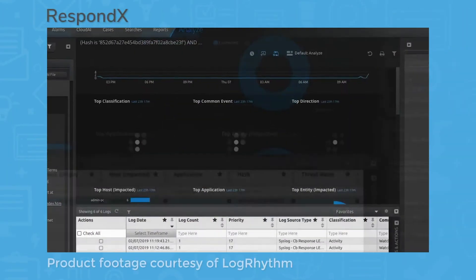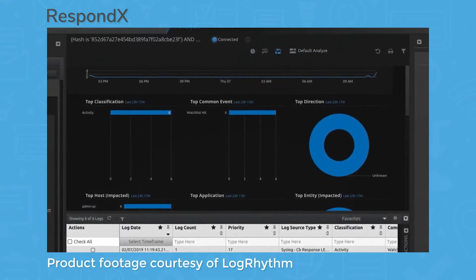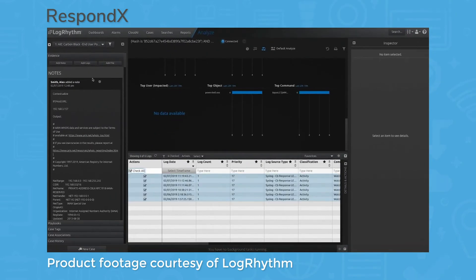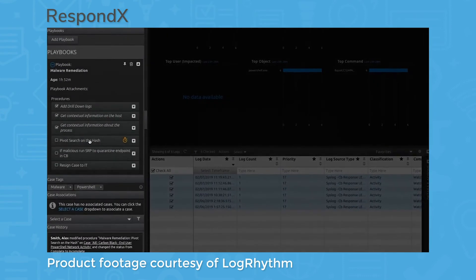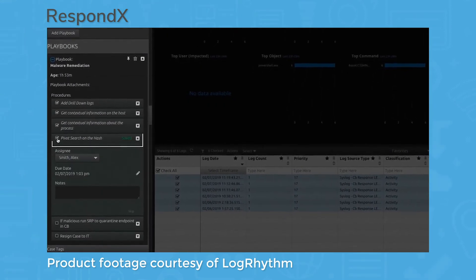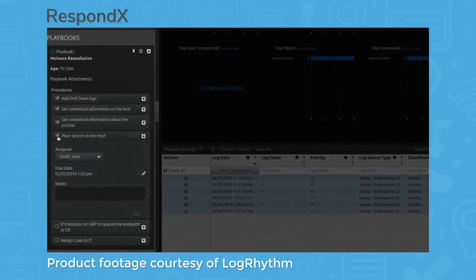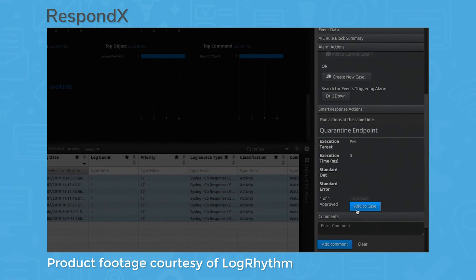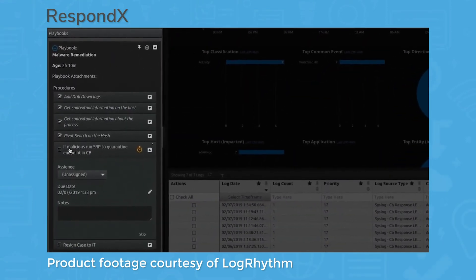RespondX is a security orchestration, automation, and response solution that helps improve your threat response times via automation. RespondX comes with features for building threat cases, implementing standardized response protocols, and context lookups for threat investigations. One of the most helpful features of RespondX is the ability to automate certain parts of your workflow with a tool called SmartResponse. The solution also displays case metrics to show how your SOC's incident response performance trends over time.